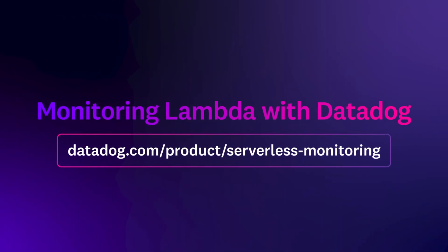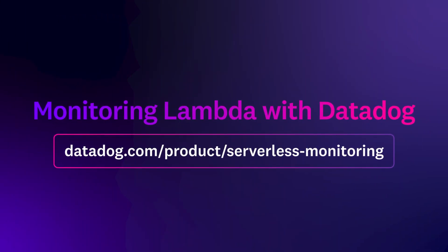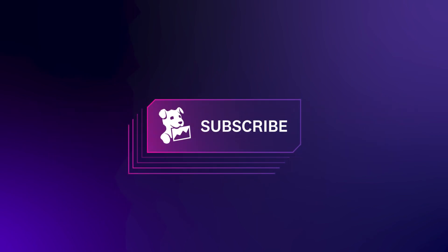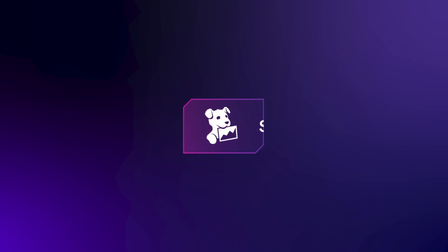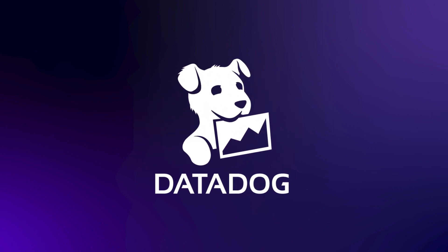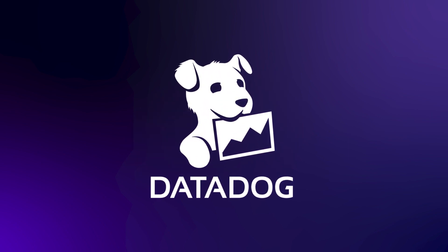To learn more, check out our serverless monitoring page. If you enjoyed this video, subscribe to our channel for the latest in cloud monitoring. Start monitoring your Lambda environment by signing up for a free trial of Datadog today.